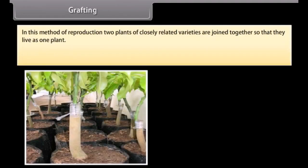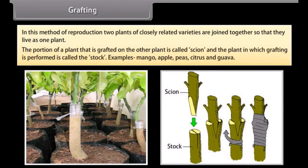Grafting. In this method of reproduction, two plants of closely related varieties are joined together so that they live as one plant. The portion of a plant that is grafted onto the other is called the scion, and the plant in which grafting is performed is called the stock. Examples include mango, apple, peas, citrus, and guava.